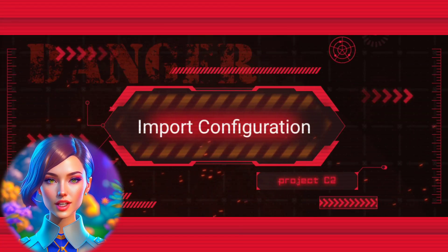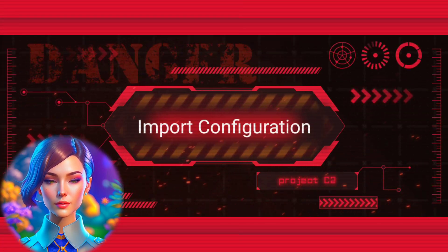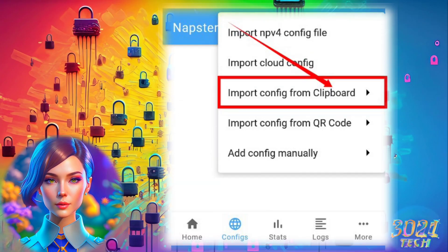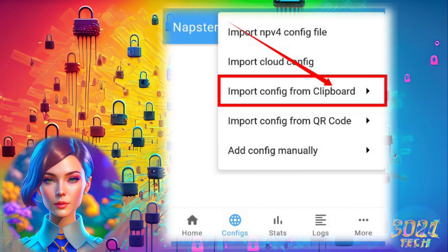Step 5: Import Configuration. Choose 'Import Config from Clipboard' from the list of options to import the necessary settings.